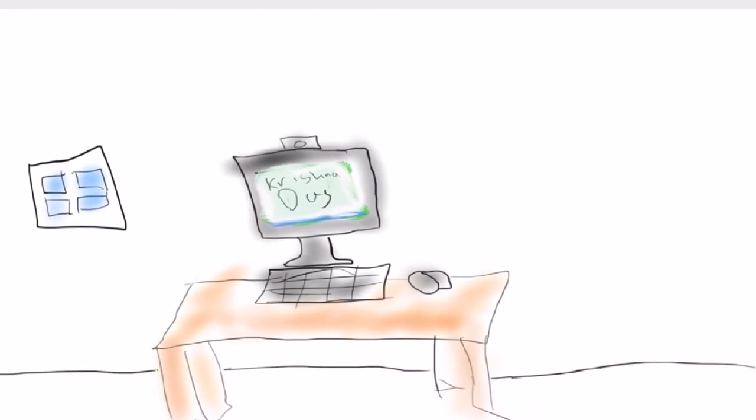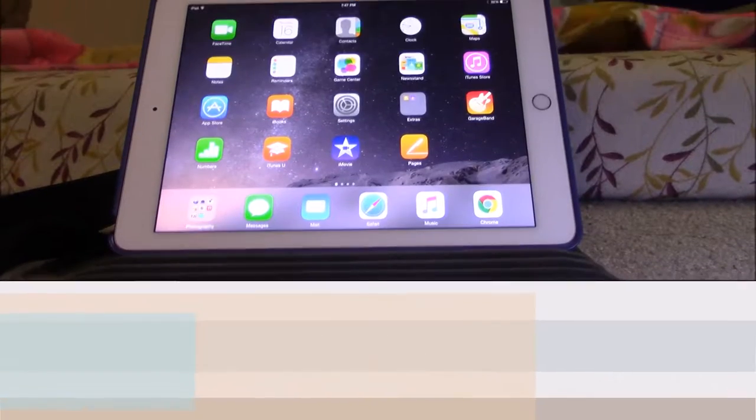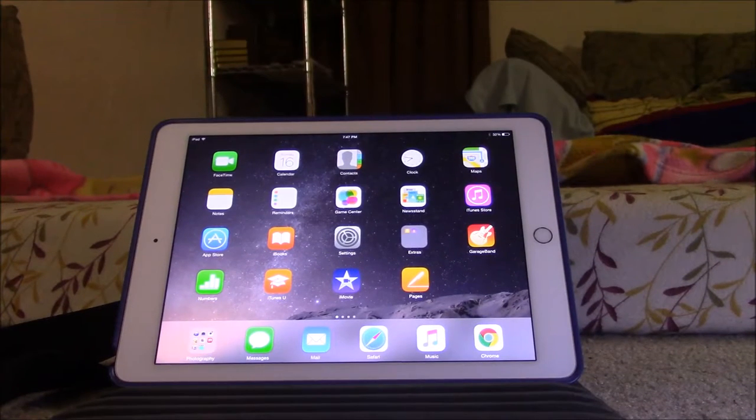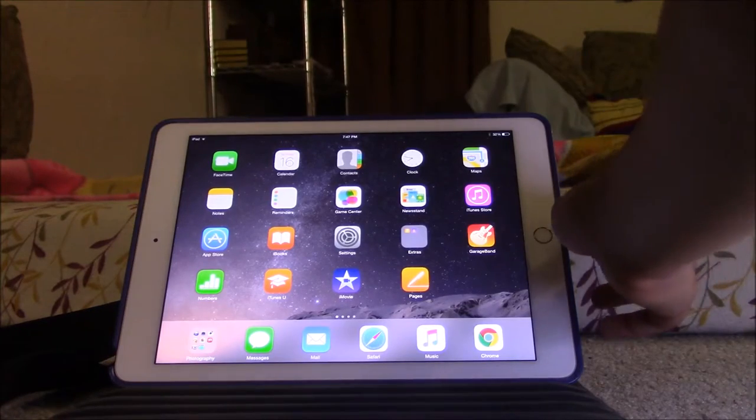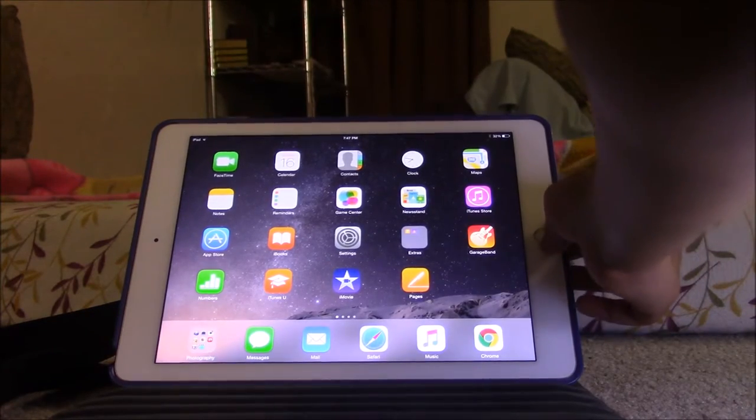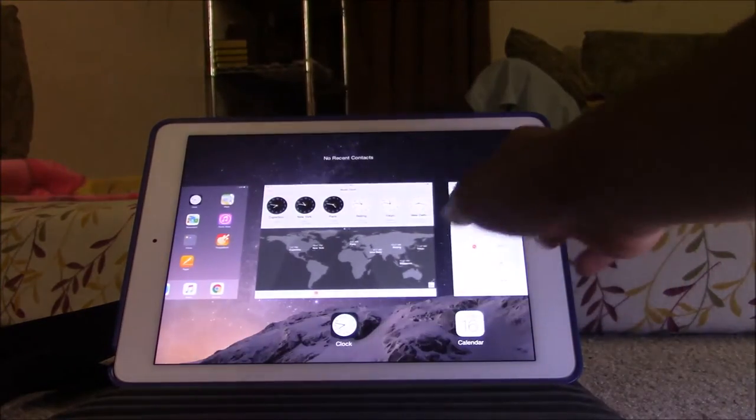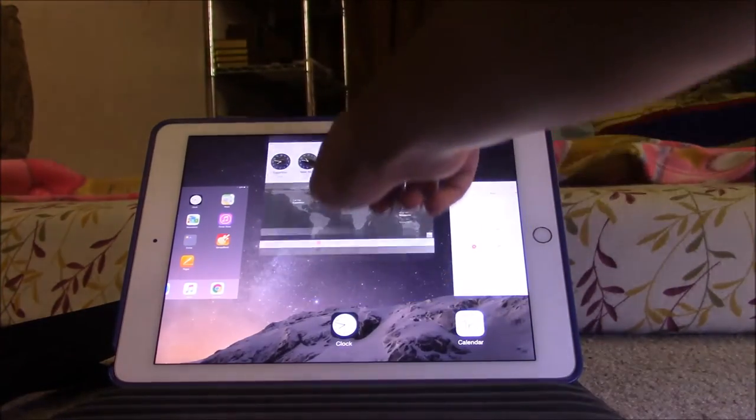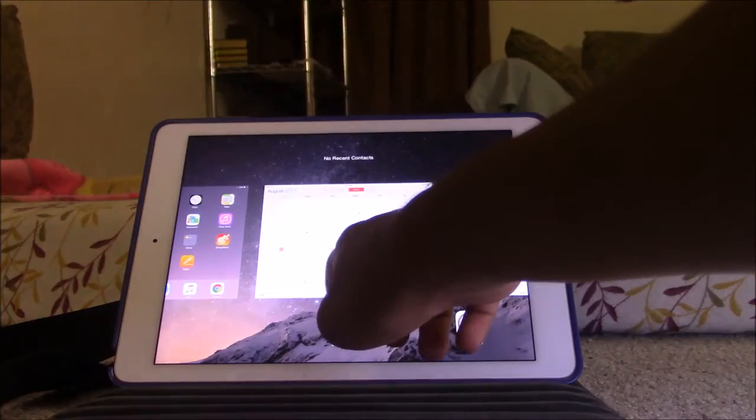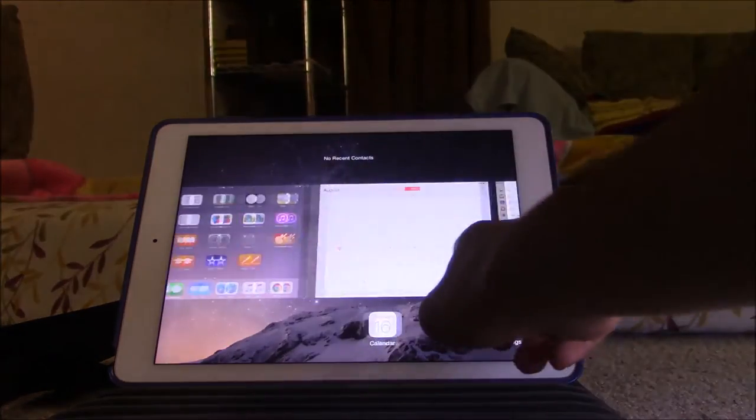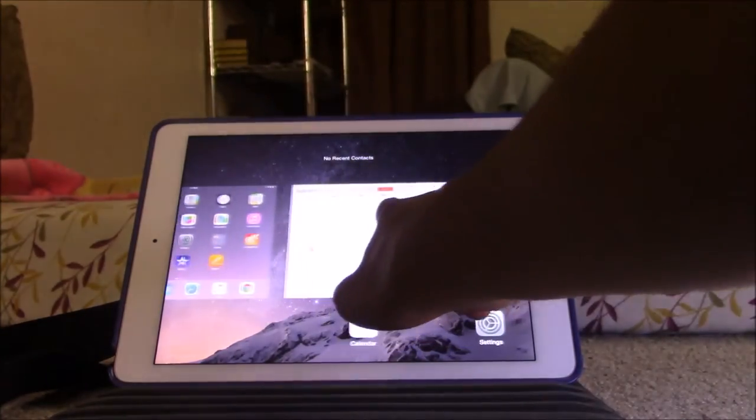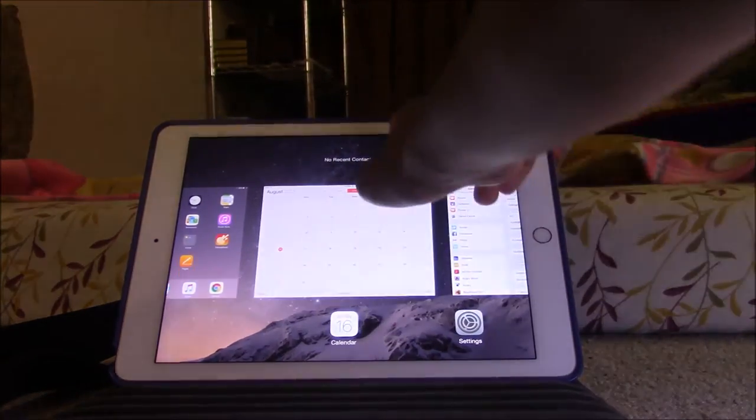The first thing is to double-click on the home button. After doing that, you can swipe left or right to see how many apps are open.